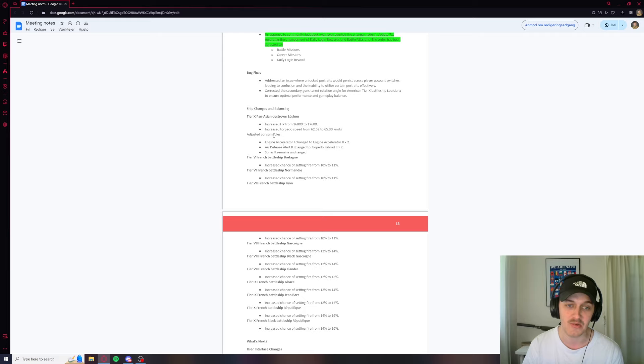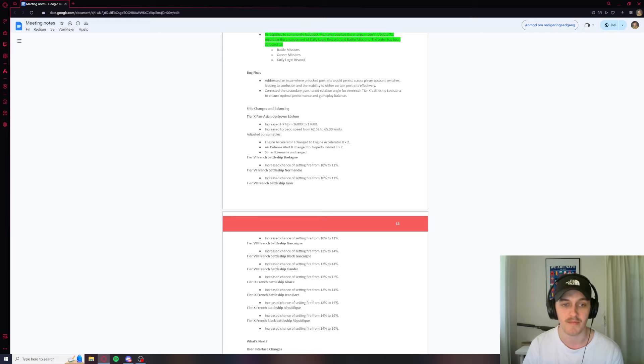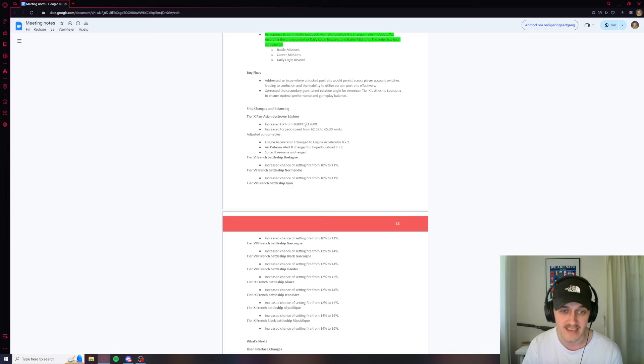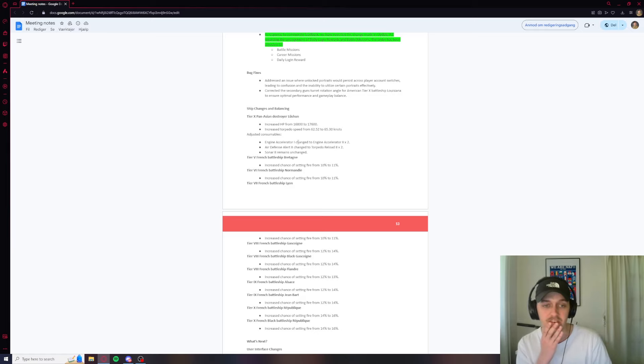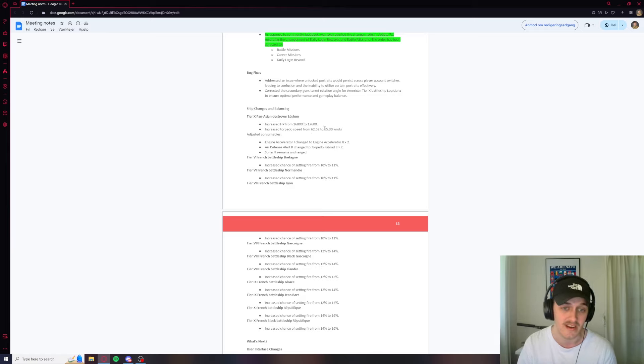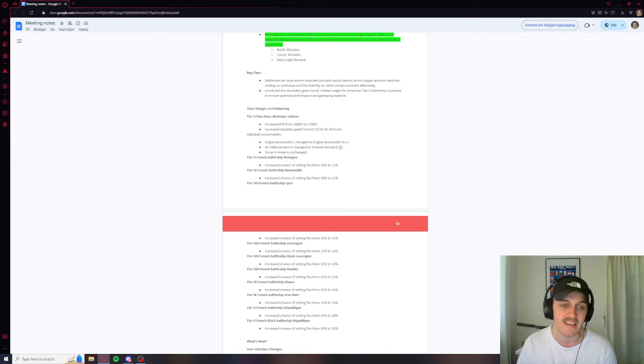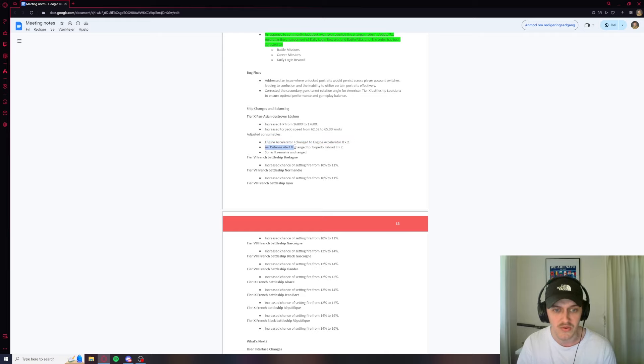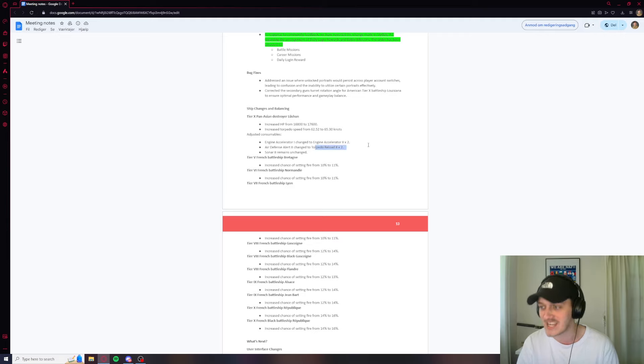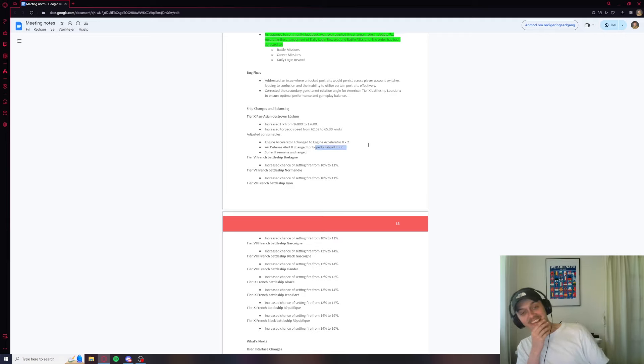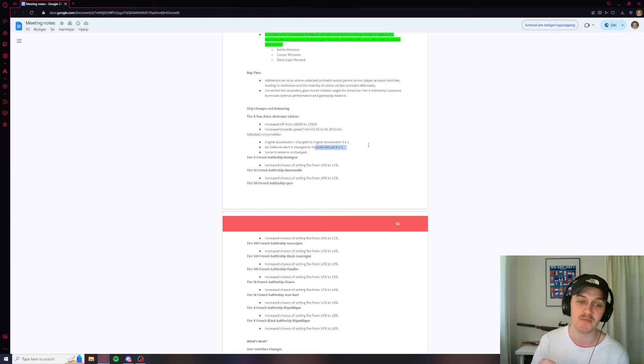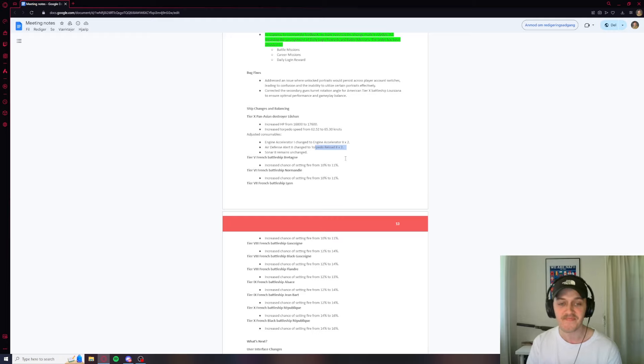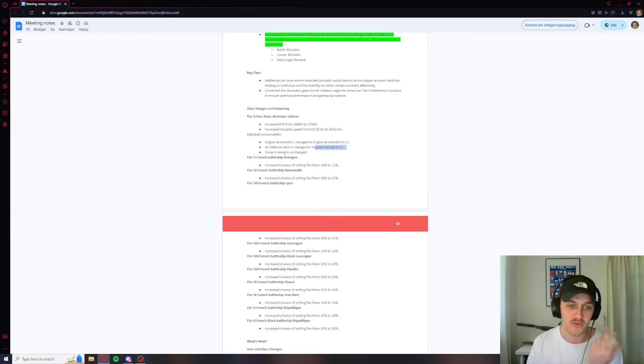Lu Shun though, Lu Shun's getting a pretty gnarly buff. She's got an HP increase. What's that? Yeah, an 800 HP increase. And then she's got faster torpedoes now. She gets an Engine Accelerator 2 instead. And she gets, wait, Air Defense Alert 2 changed to Torpedo Reload 2. Wait, so yeah, Lu Shun might be crazy now. Red told me that they buffed it. And yeah, you're right. Sonar 2 remains unchanged. I like that.